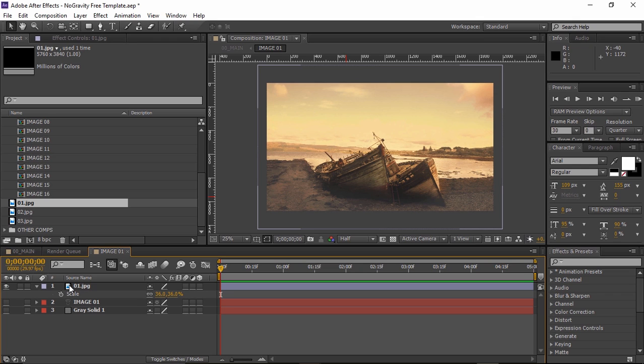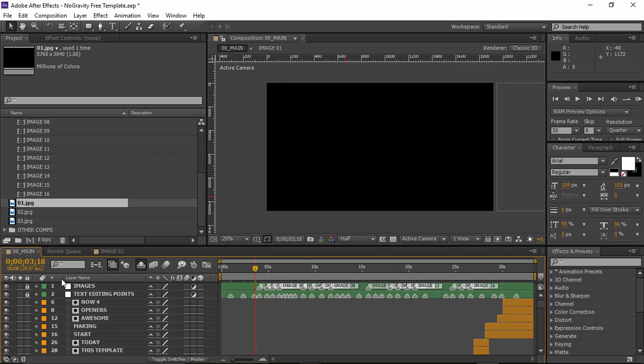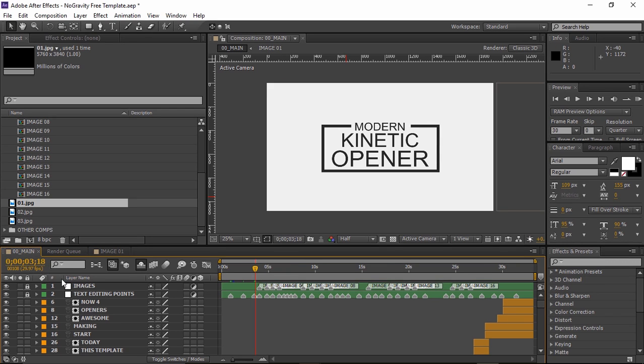Now let's take a look at editing the text layers. All the text layers are located in the main composition and you just need to double click on any of them to enter your own text.